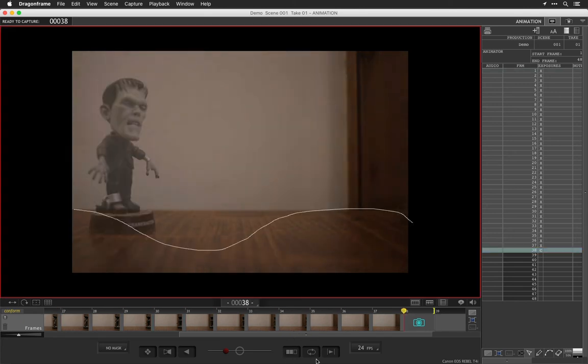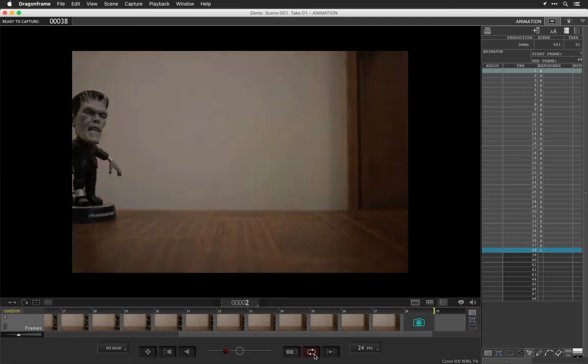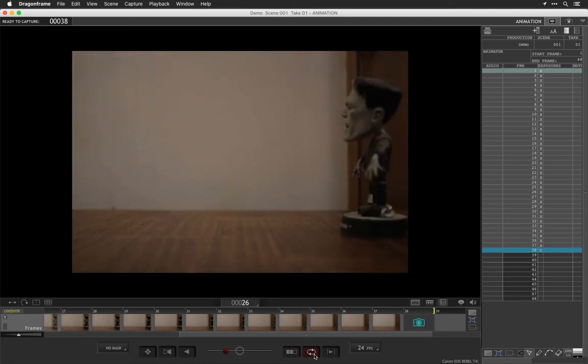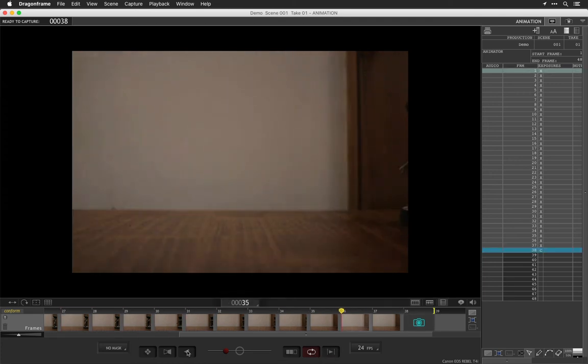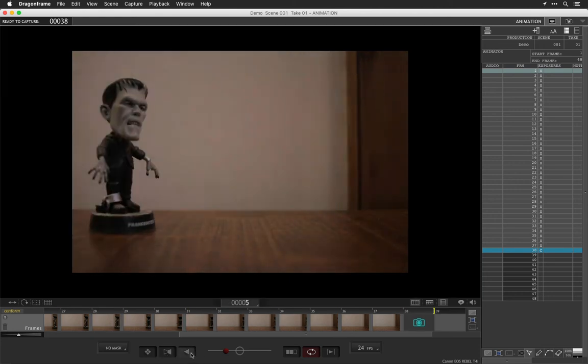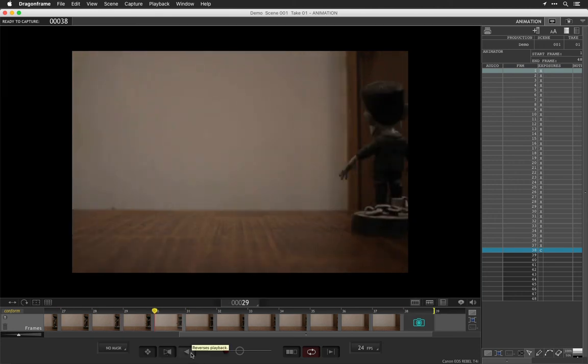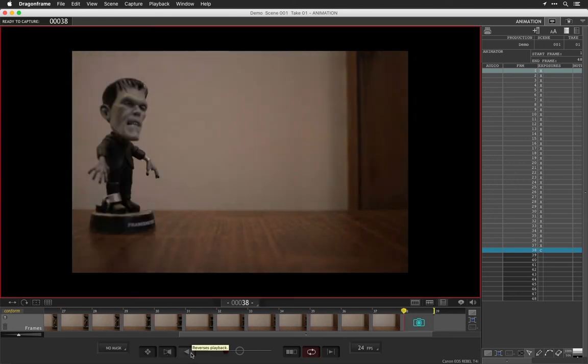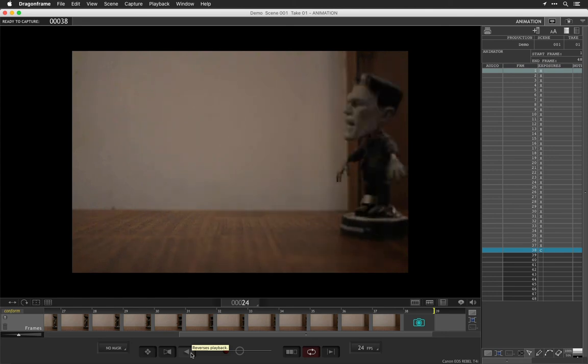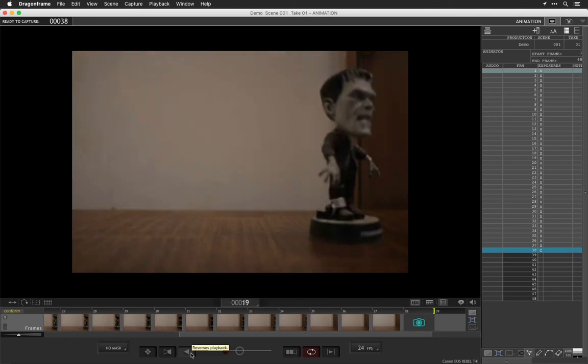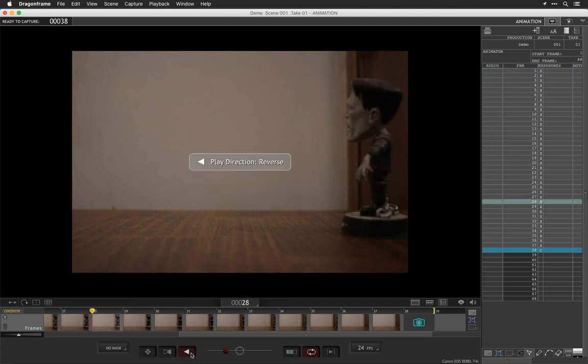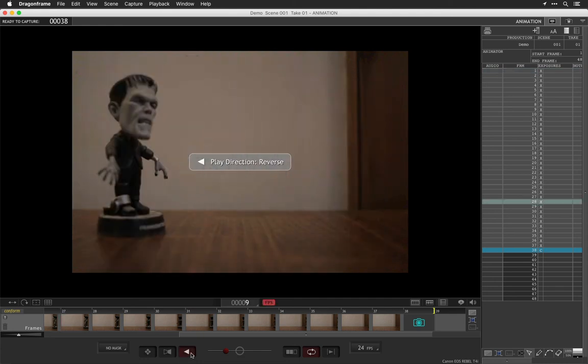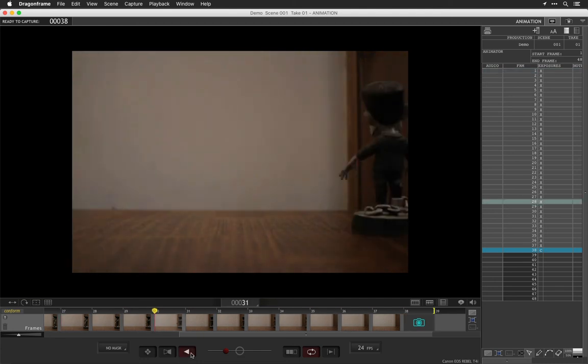One more thing I want to show you guys is if you click here, you can loop back, you can loop it over and over again. So you don't have to keep hitting play. And you can change the rate. Sometimes if you watch something in reverse, you can see mistakes that you've made that you wouldn't have seen before in animation, just kind of like you would take a drawing and flip it upside down.